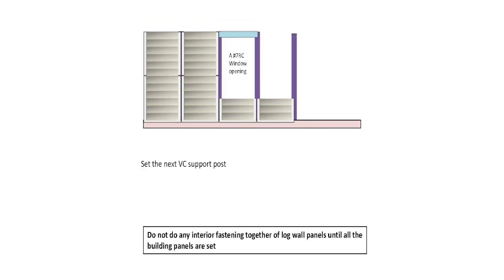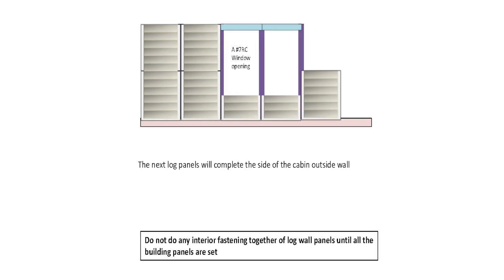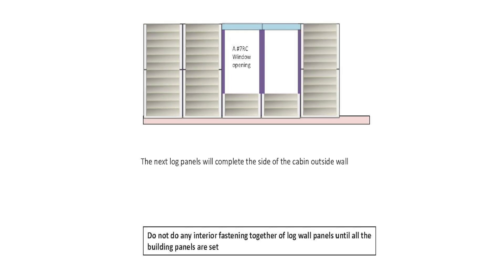Set the next VC support post. Set the second window header panel. The next log panels will complete the side of the cabin outside wall. The last panel completes the first outside south wall.